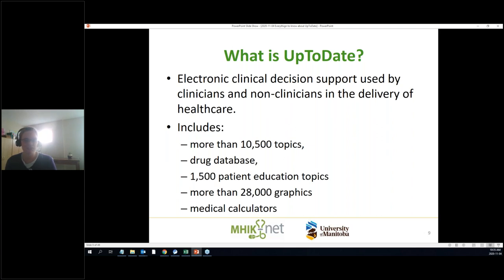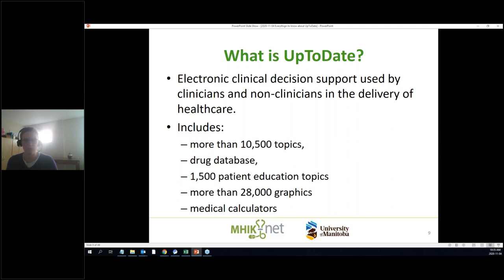There's information relating to drugs, patient education information that you could print off and give to patients, different medical calculators, different illustrations, and there are some videos too — not a ton, but there are a few. All of this is included in one package.